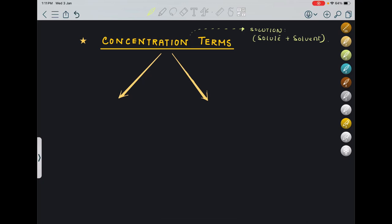Hello students. Today's lecture is about concentration terms, and it is one of the most important topics in mole concept. So let's get started. Before starting, we need to know what is the meaning of the term concentration.